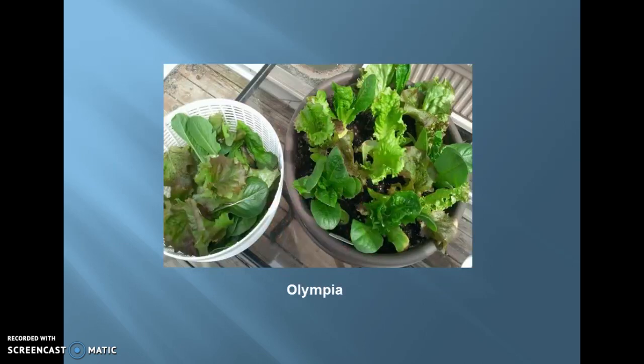Next one is Olympia. It is a hybrid variety of spinach which is highly preferred due to its superior growth. The leaves of Olympia are dark green in color, quite thick, and their growth is upright. This hybrid spinach is highly resistant to bolting under summer temperatures and long days.